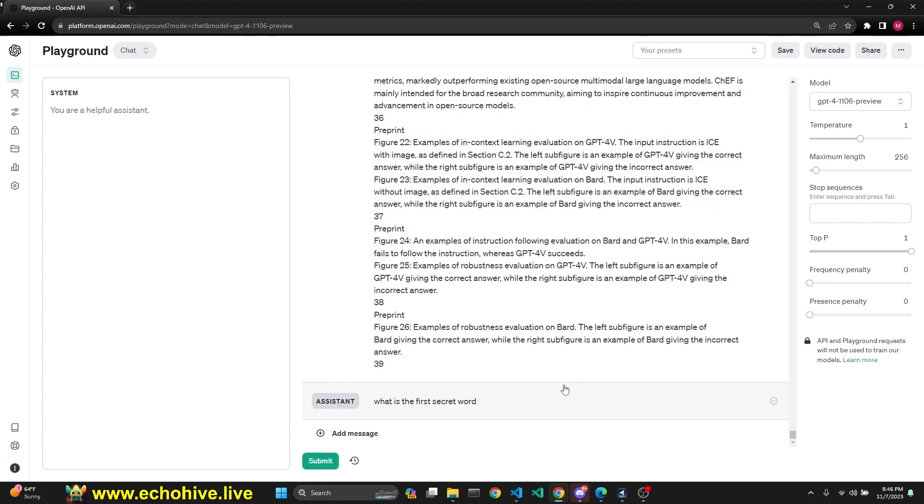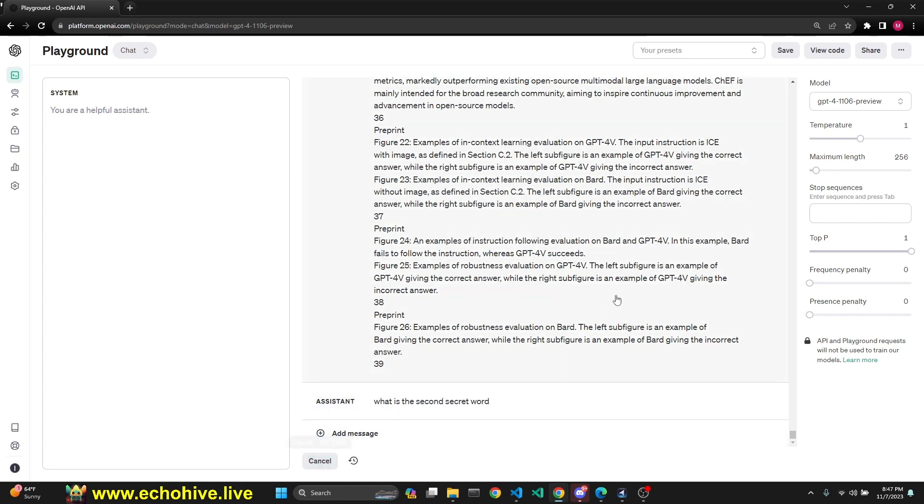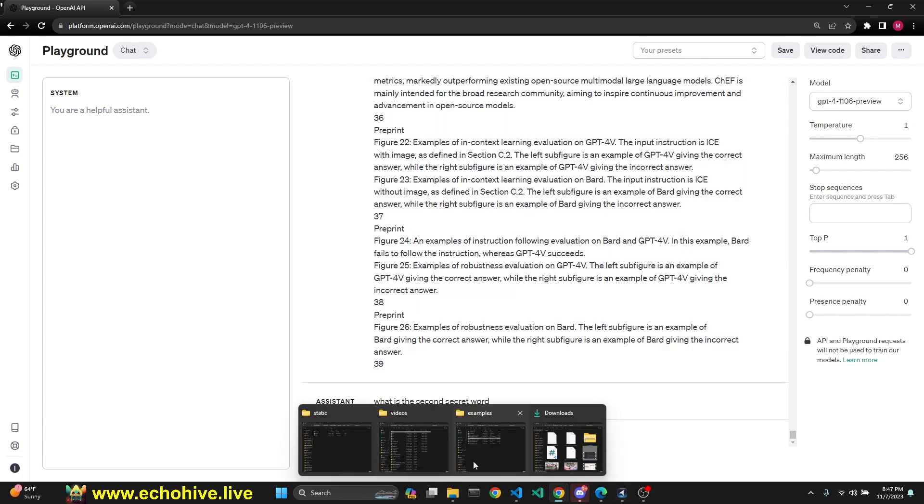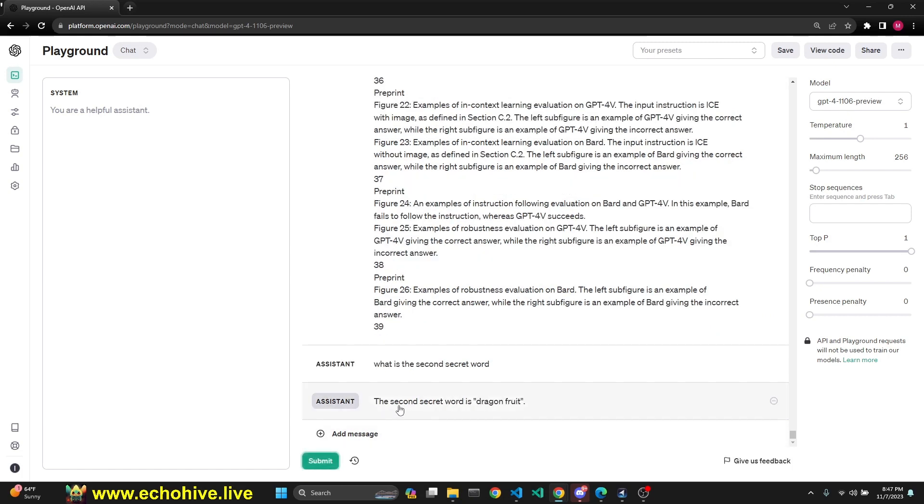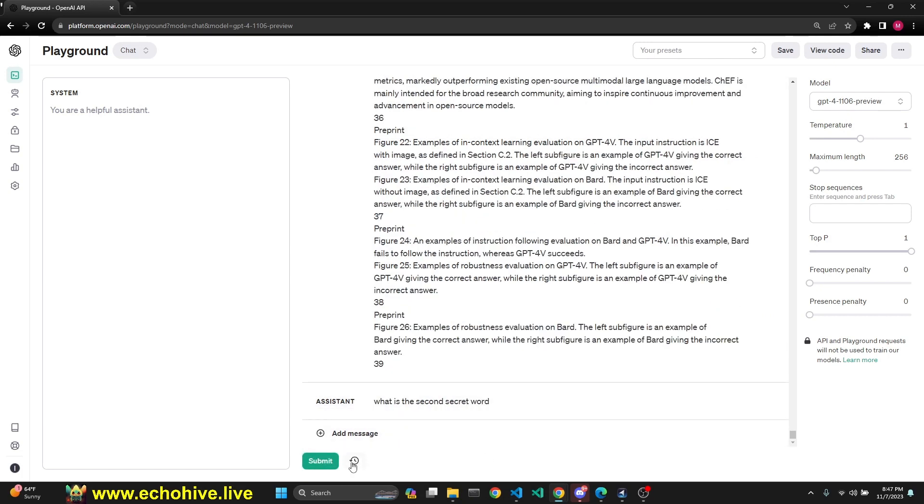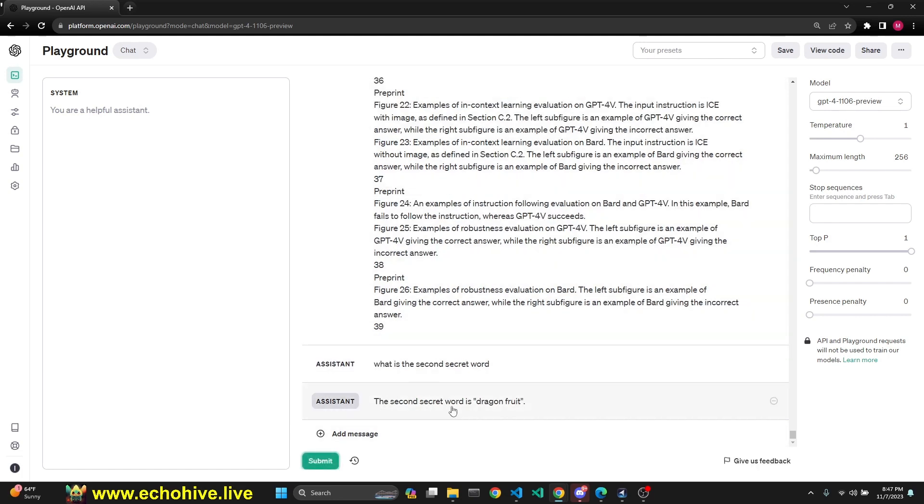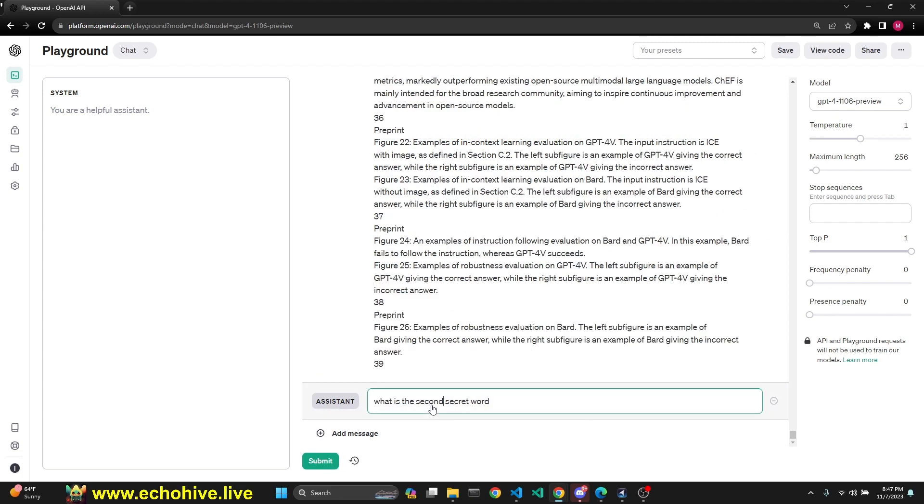Second, what is the second secret word? I believe that was dragon fruit. I'm pausing the video so we're not hitting the API too hard. The second secret word is dragon fruit. Great. Let's try again. The dragon fruit was more towards the end, remember? Let's see what it does. We'll just try it twice and move on to the third one. The second secret word is dragon fruit. Okay, great.